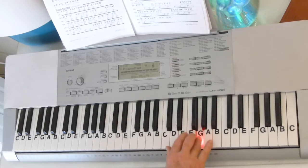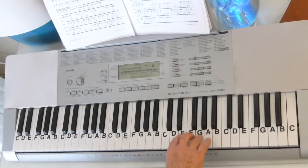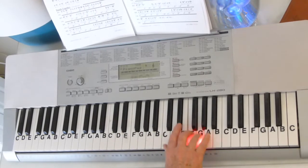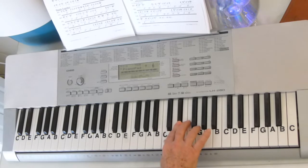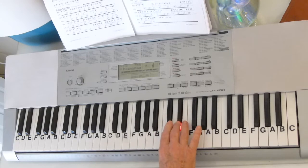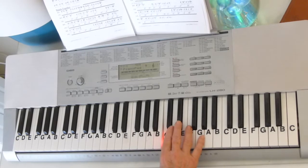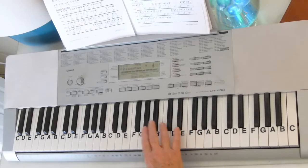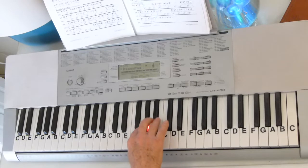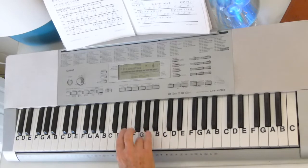E-flat, F, G, G. Grace notes again. G, F, E-flat, C, E-flat, C. So that sounds like...